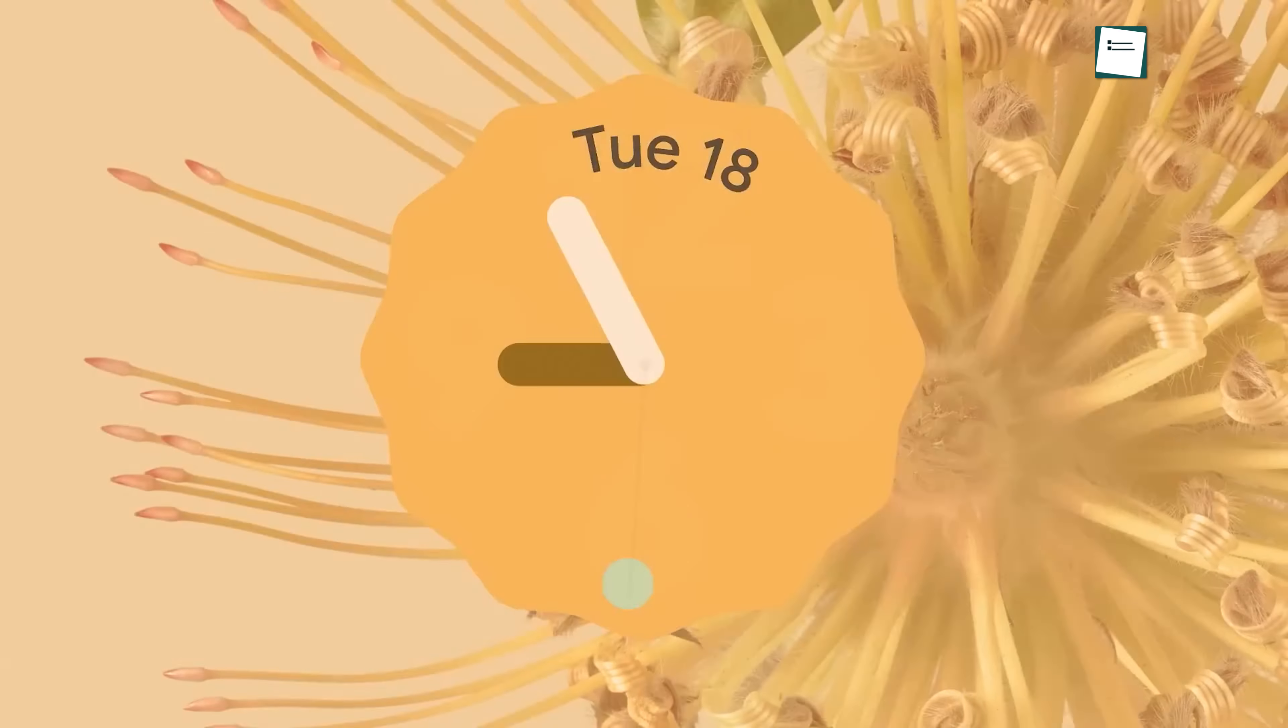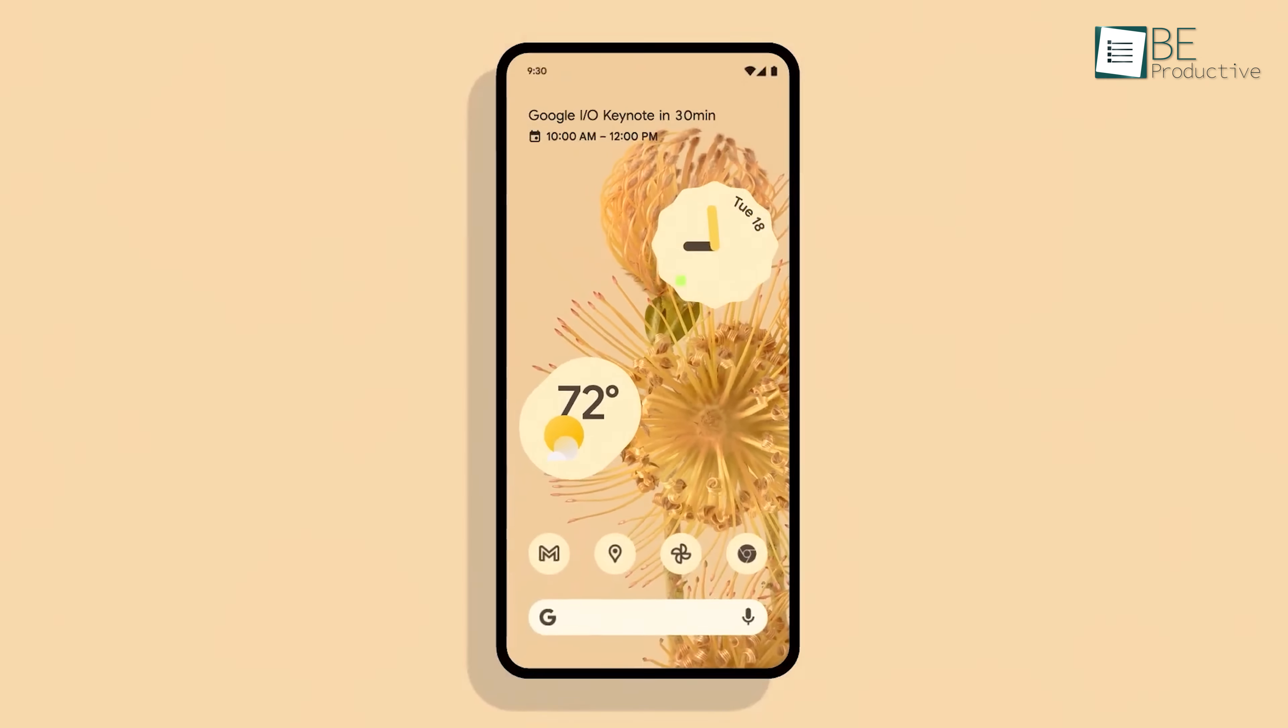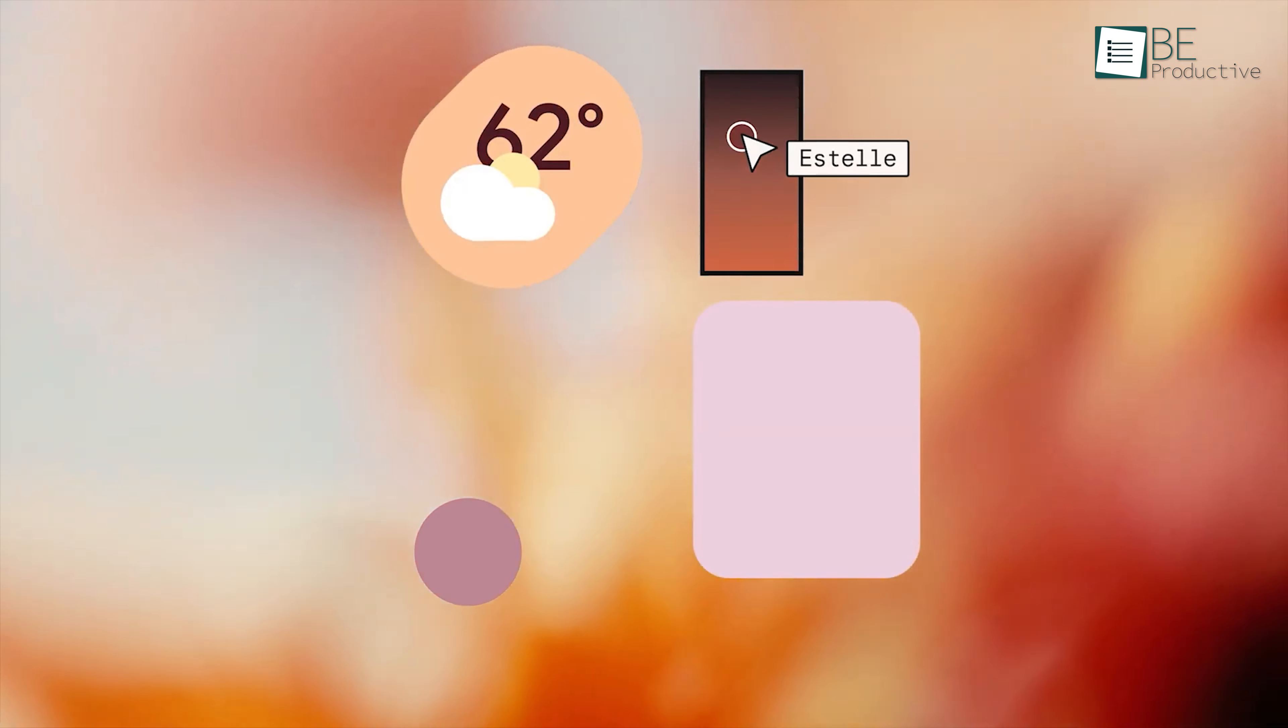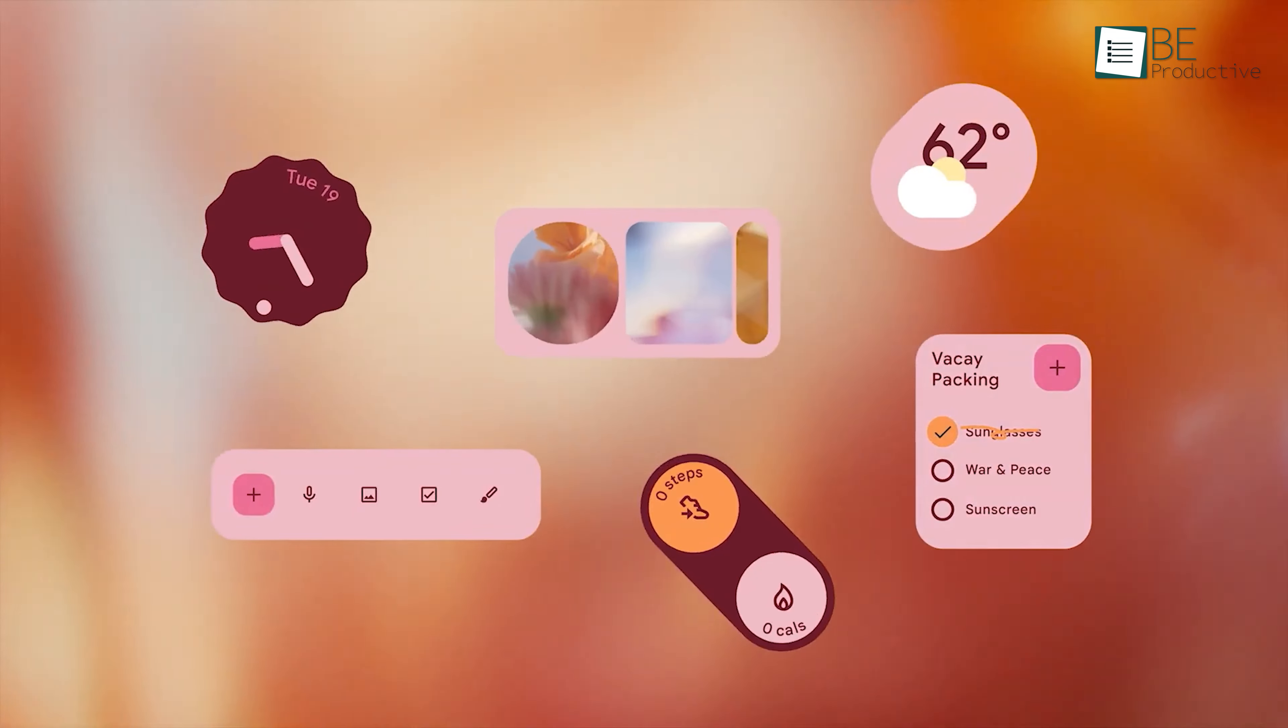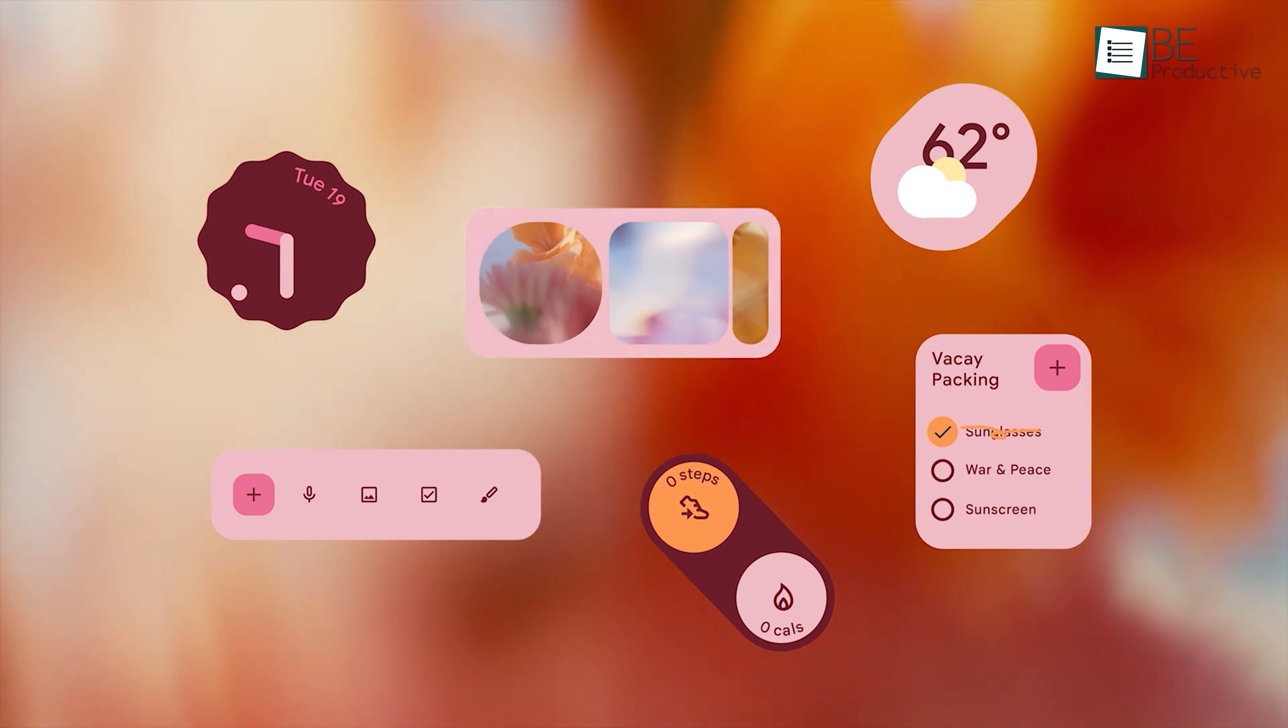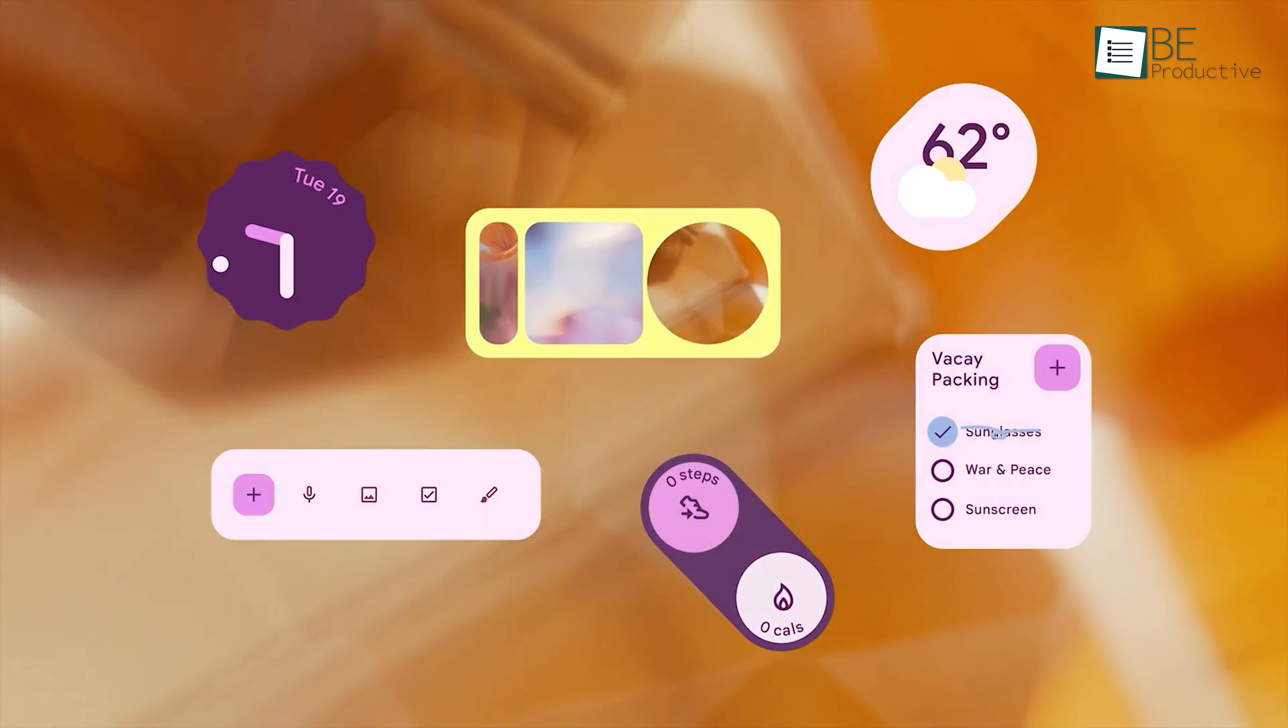If you love the clean, minimalist design of Google's Pixel phones, you're likely familiar with the Material You interface, which adapts colors to match your wallpaper for a cohesive look.